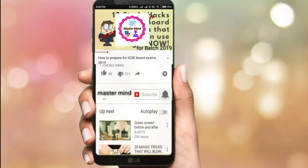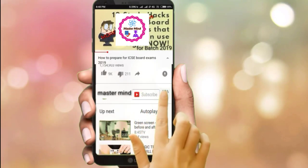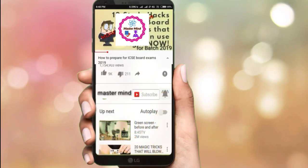Hi guys, this is Barsha and you're watching Mastermind. In this session, I'm going to show you all the books that you have to purchase if you're going to ISC board and taking up science.